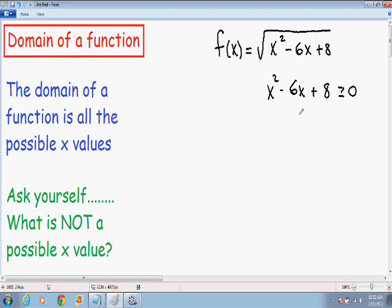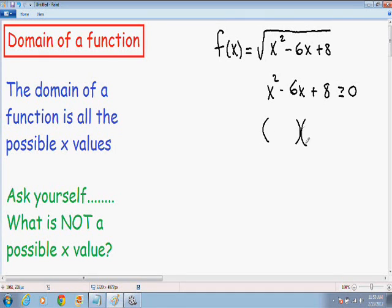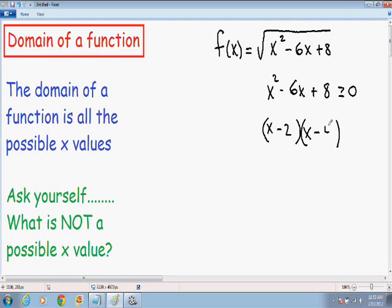We have to solve this quadratic inequality. If you don't know how to solve quadratic inequalities, I suggest watching that video on my website or YouTube channel. The first step is to factor: we need two numbers that multiply to positive 8 and also add to negative 6. Setting up two parentheses with x's to get x², if we pick negative 2 and negative 4, then (-2)×(-4) = positive 8, and (-2)+(-4) = negative 6. So the factored form is (x-2)(x-4) ≥ 0.